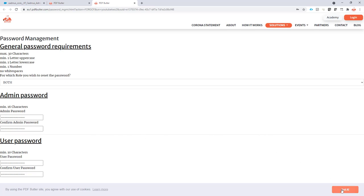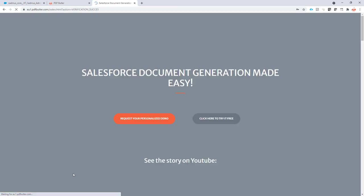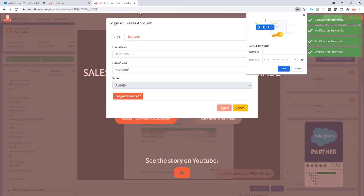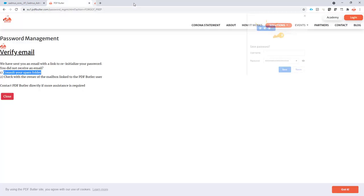When that's done, you just have to click the button save password. And now your passwords are reset. Close this window—it's not required anymore.